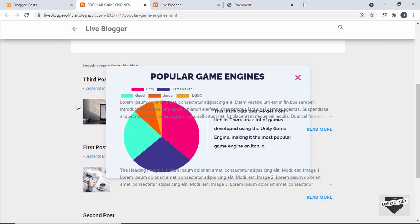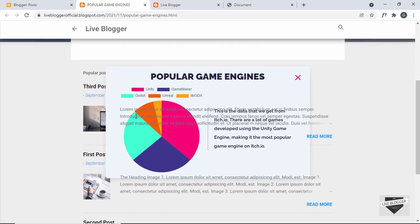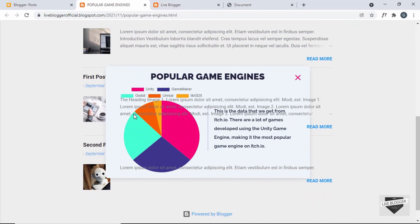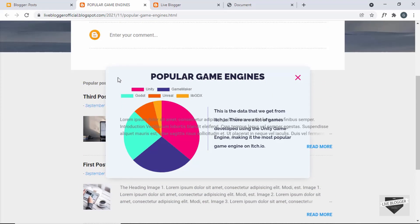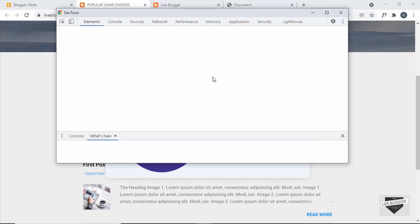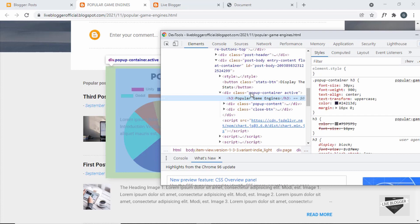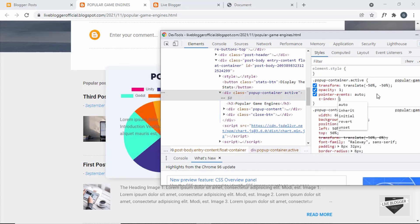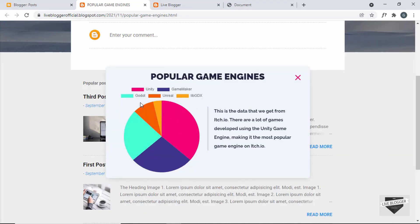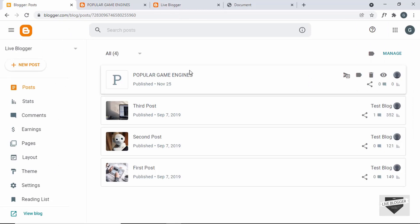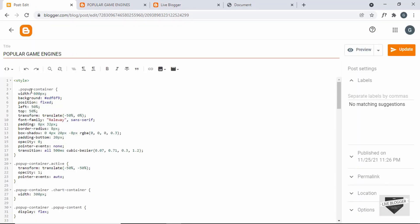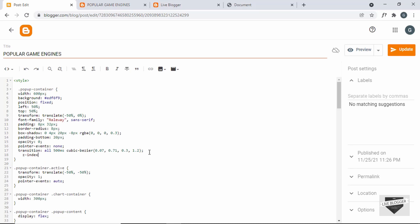Everything looks all right, but the paragraphs appear above the pop-up, so we need to add a z-index to the pop-up. Let's right-click and inspect. Click on the pop-up container, type z-index and set it to 100 — and now it works. So let's go back to our post, open it, and inside the CSS in the pop-up container, add z-index and set it to 100. Now let's update.